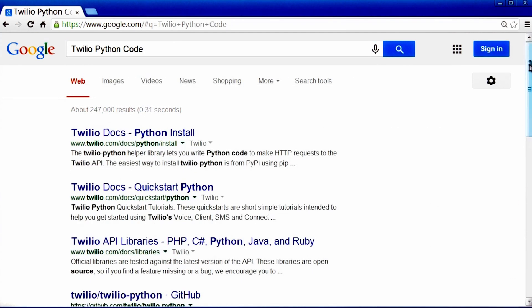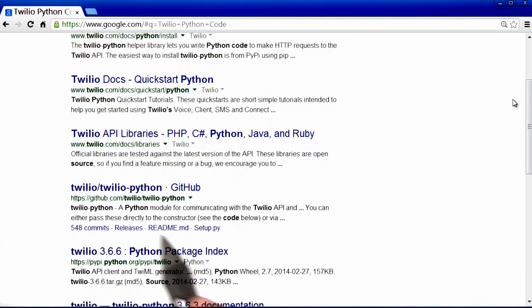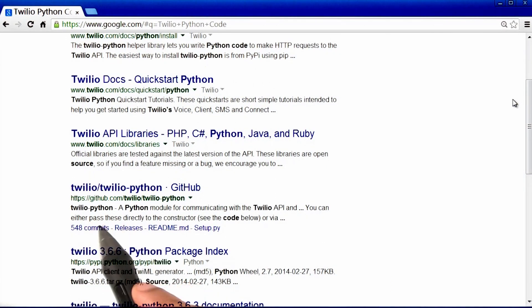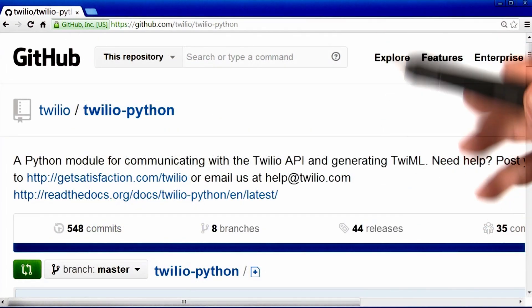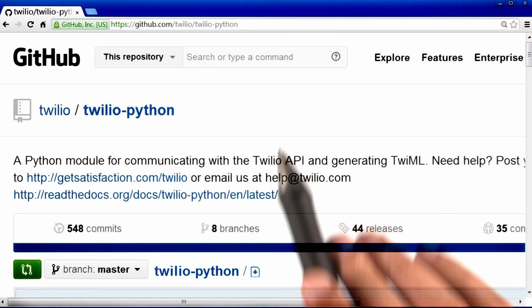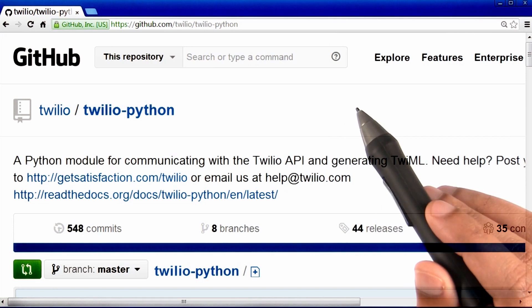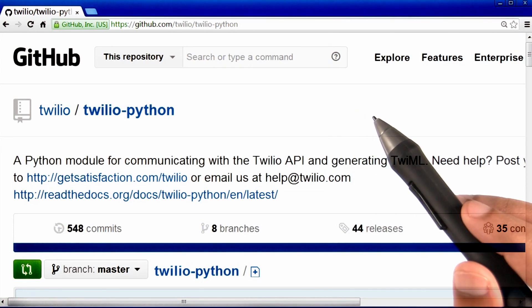Then I looked through these results, and I got to this website called GitHub. Here, I could read all of the code that actually makes Twilio work behind the scenes.